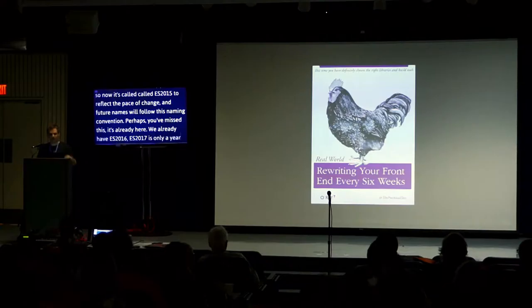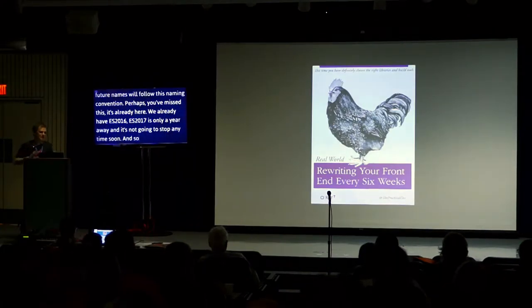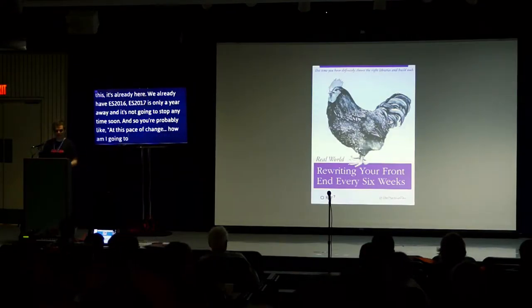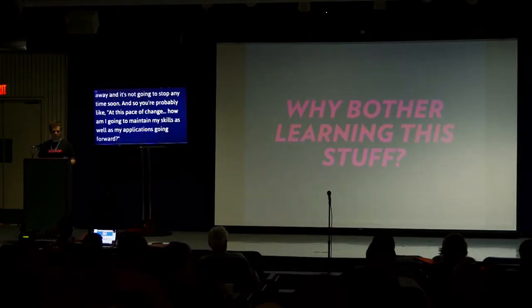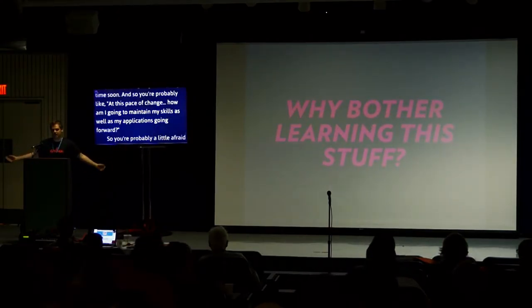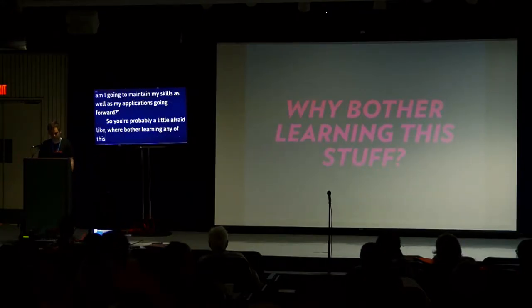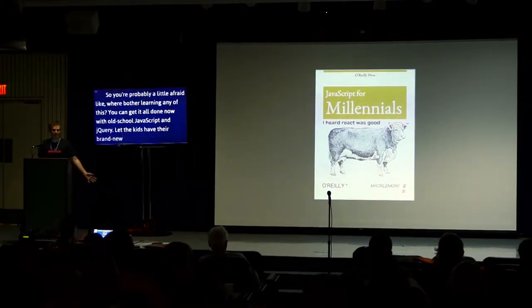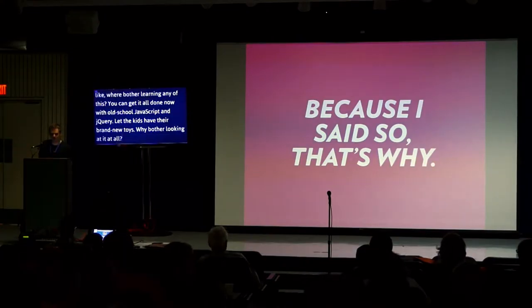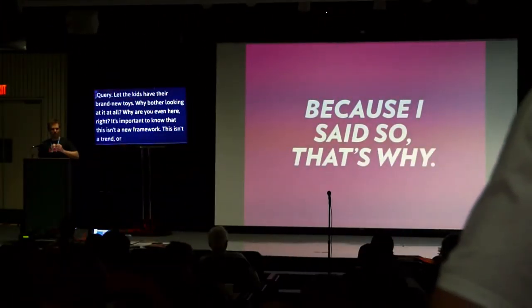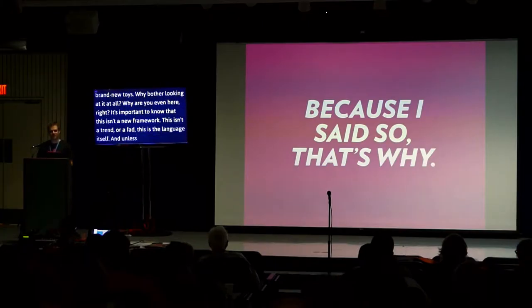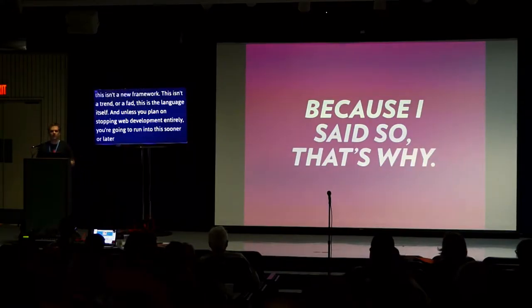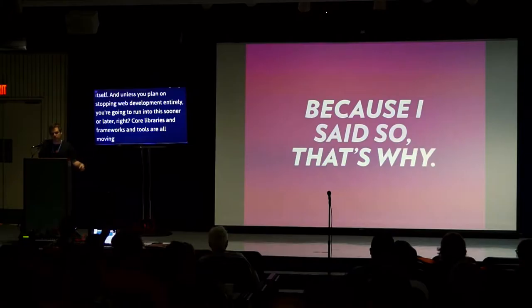Perhaps you missed this. It's already here. We already have ES2016. ES2017 is only a year away and it's not going to stop any time soon. So you're probably like, at this pace of change, how am I going to maintain my skills as well as my applications going forward? So you're probably a little afraid. Why bother learning any of this? You can get it all done now with old school JavaScript and jQuery.